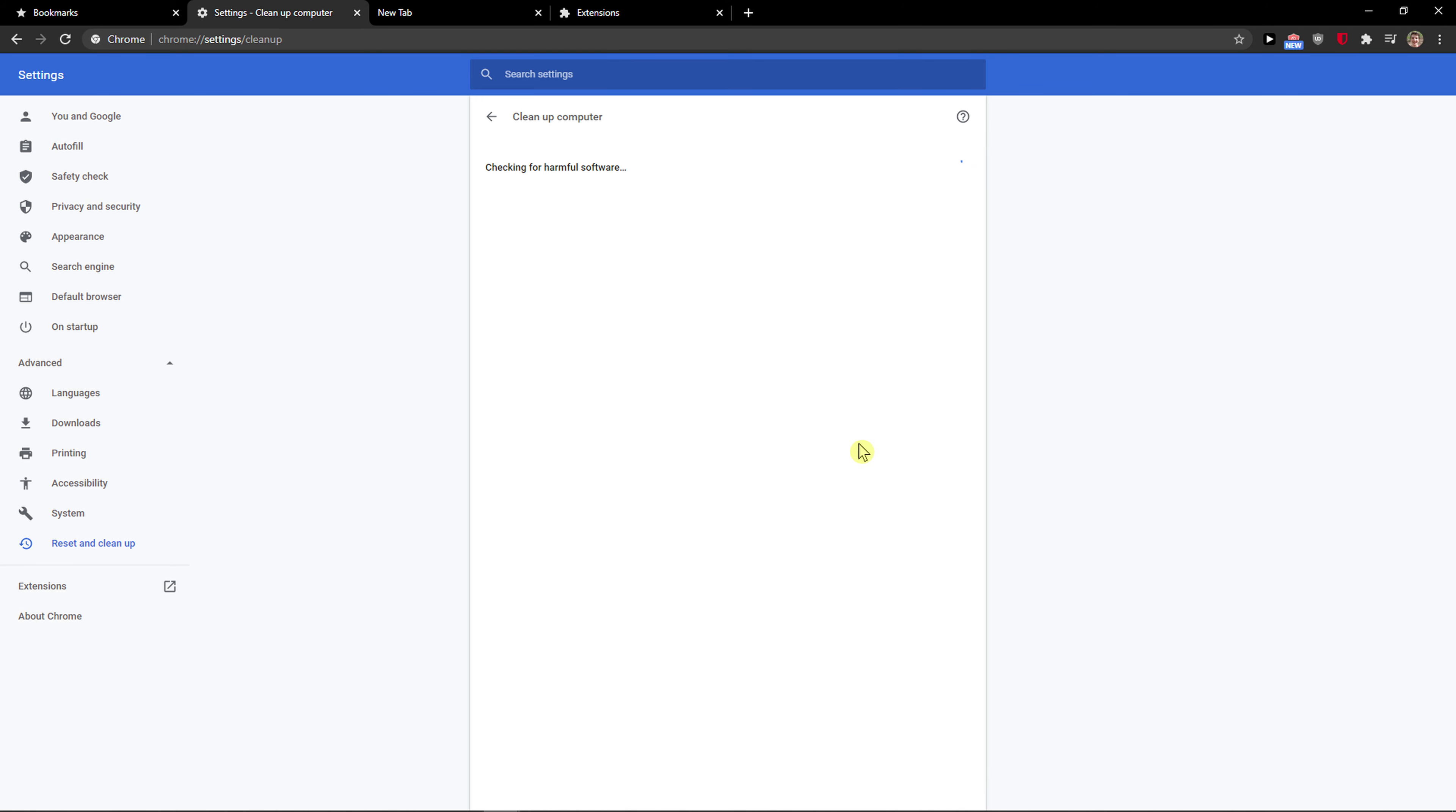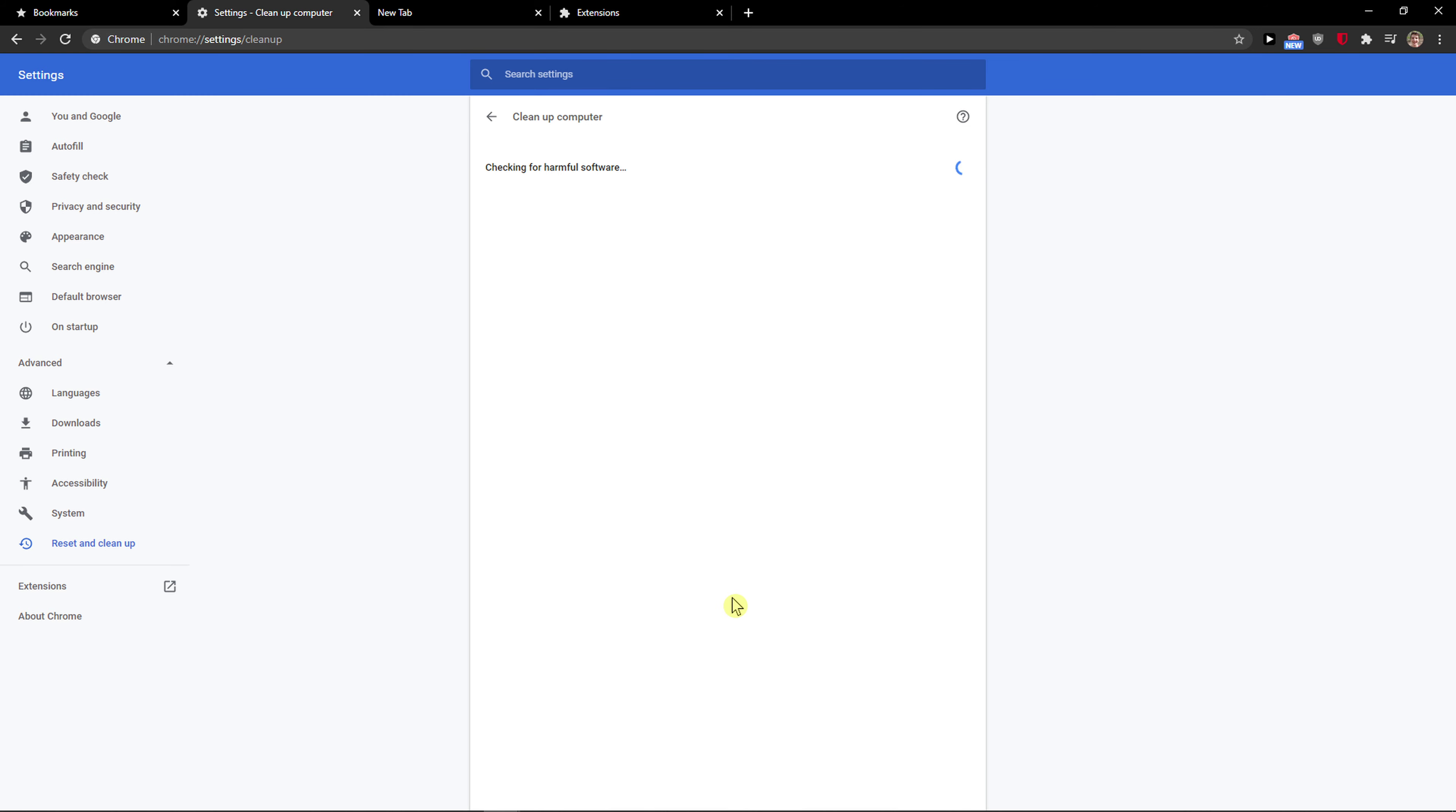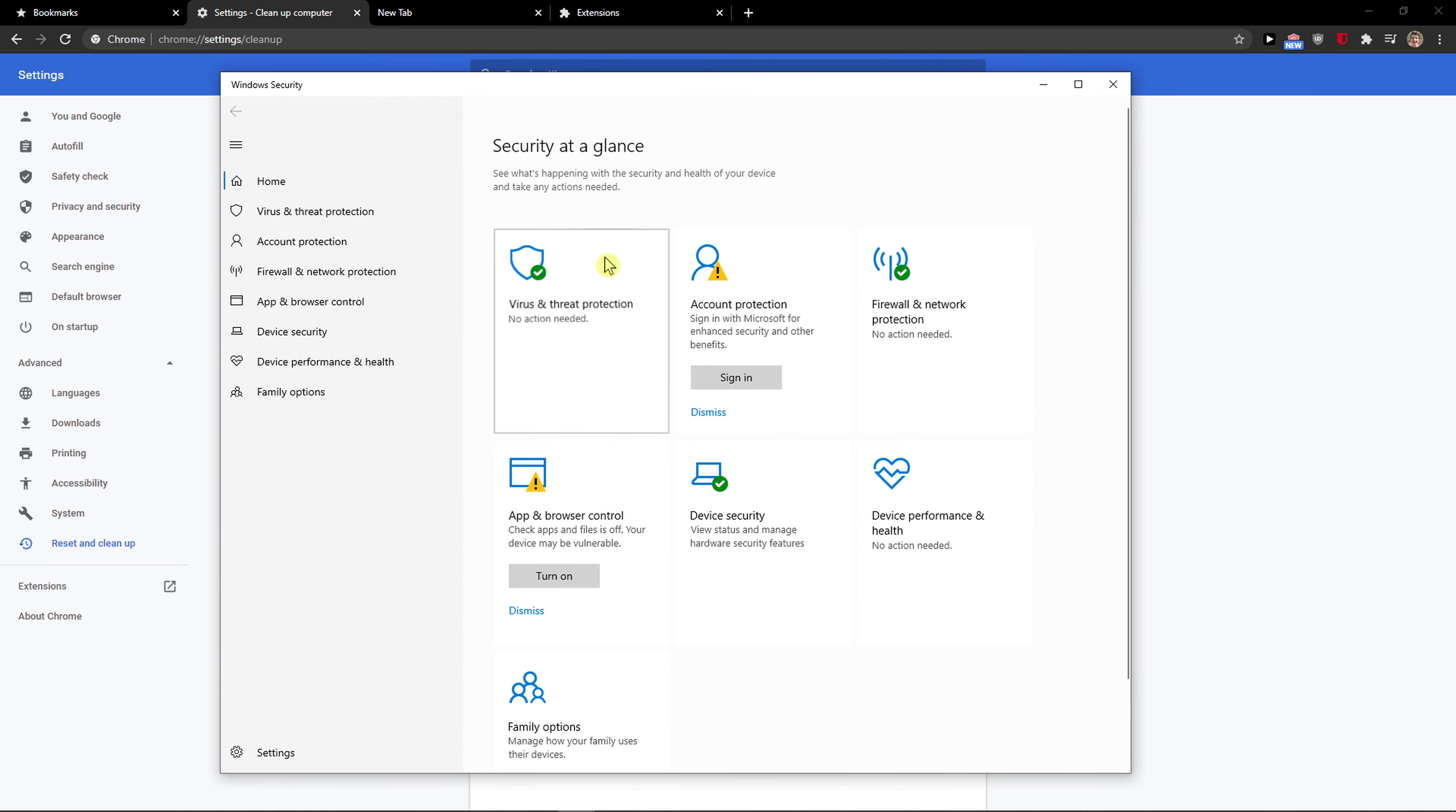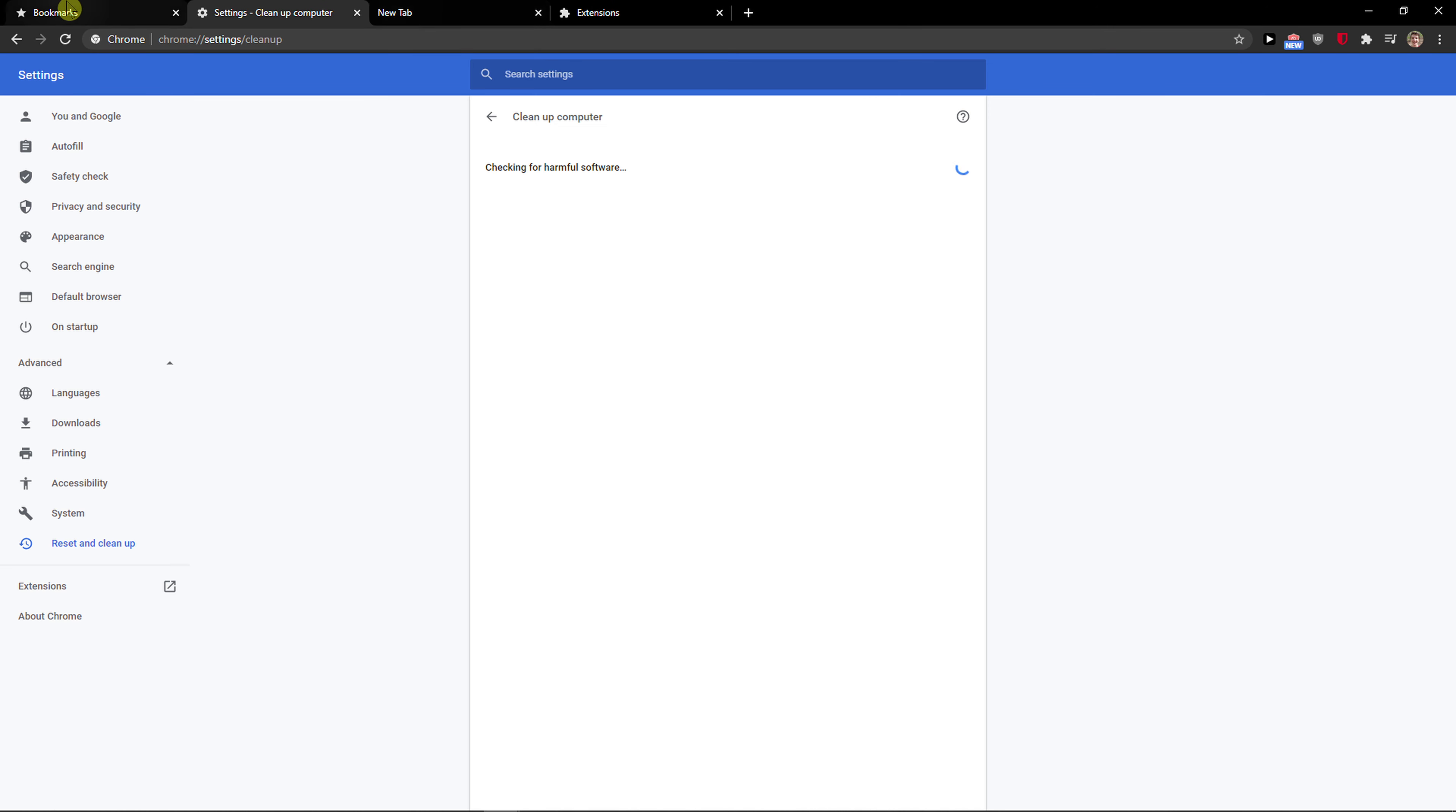So also another thing I recommend is if you have antivirus software, I have Avira. So if you have Windows try to also check for the Windows Defender. This is the second thing that you can try to do and I don't even think it's going to find something by the way, but yeah this is what you want to do. Clean up the computer, restore the settings and you are honestly good to go.